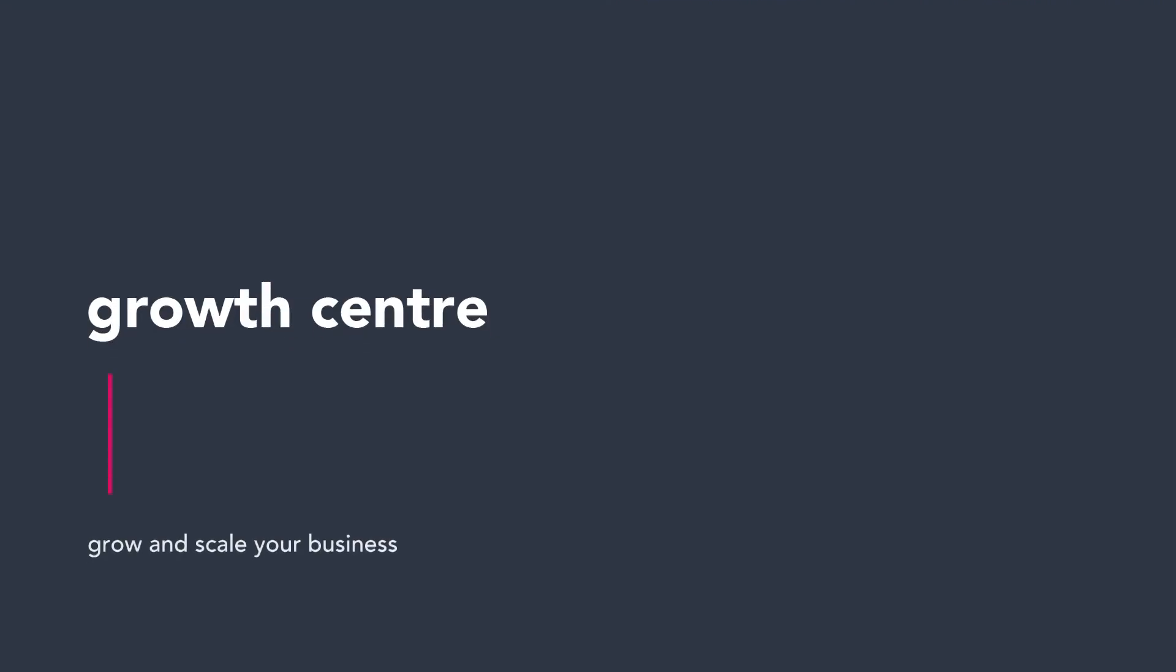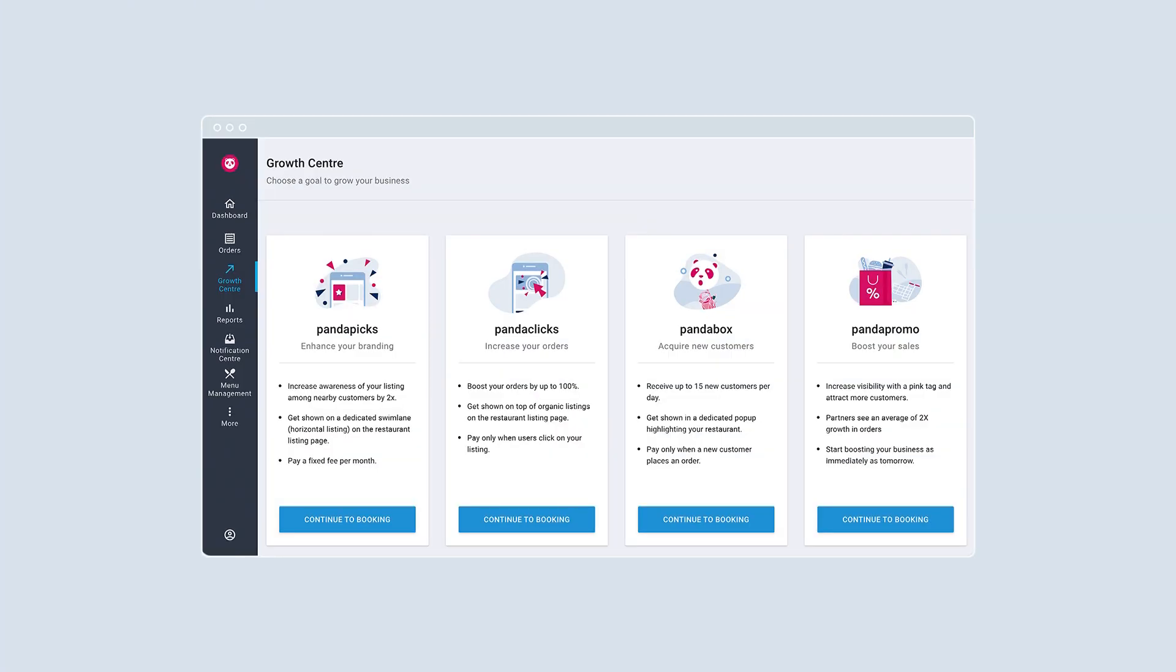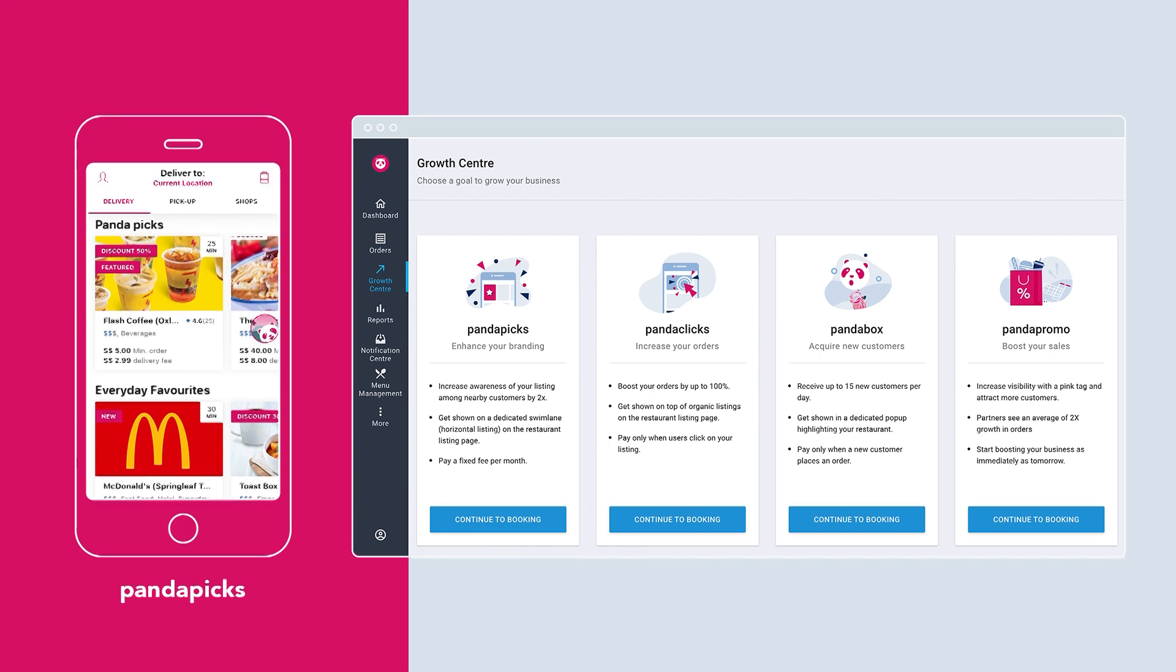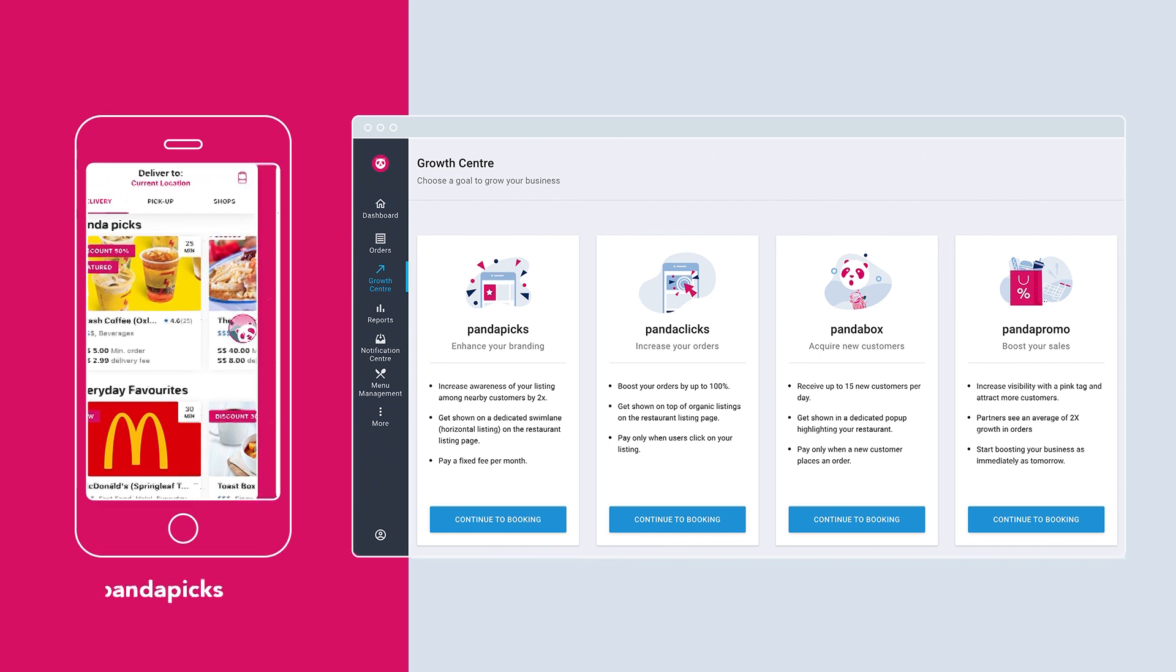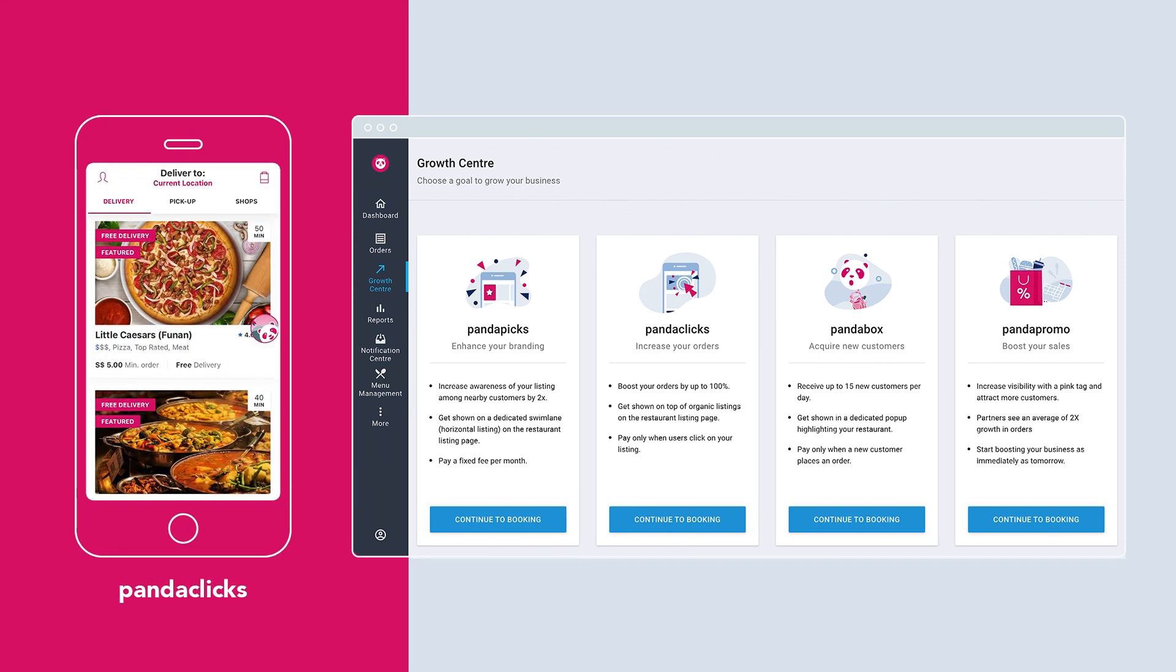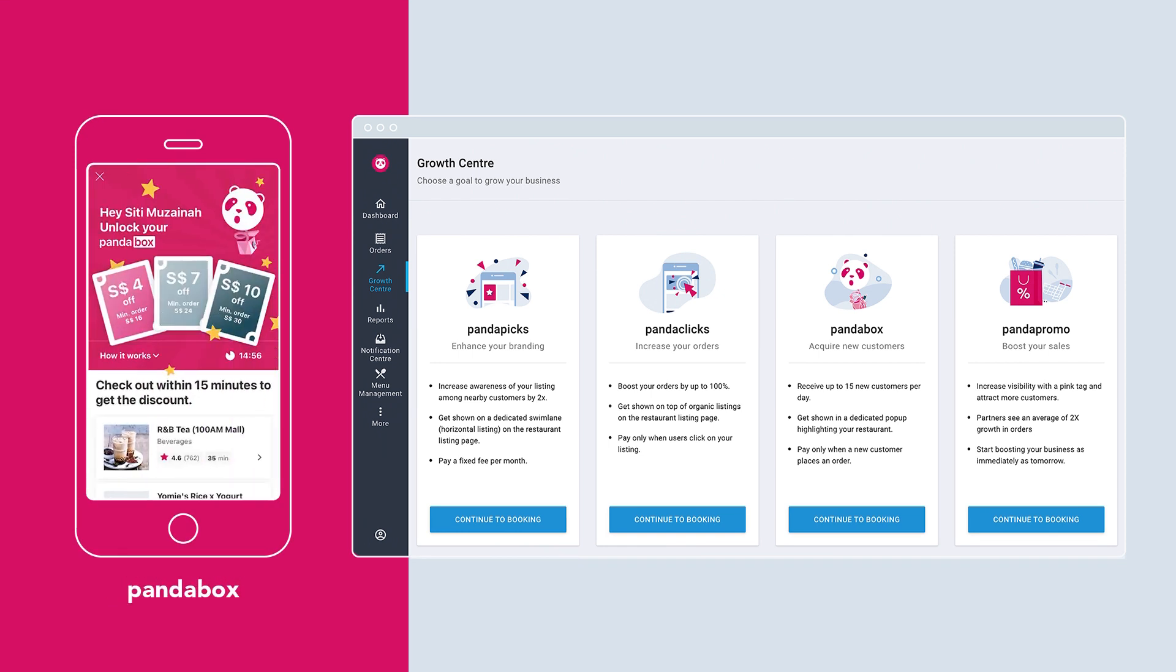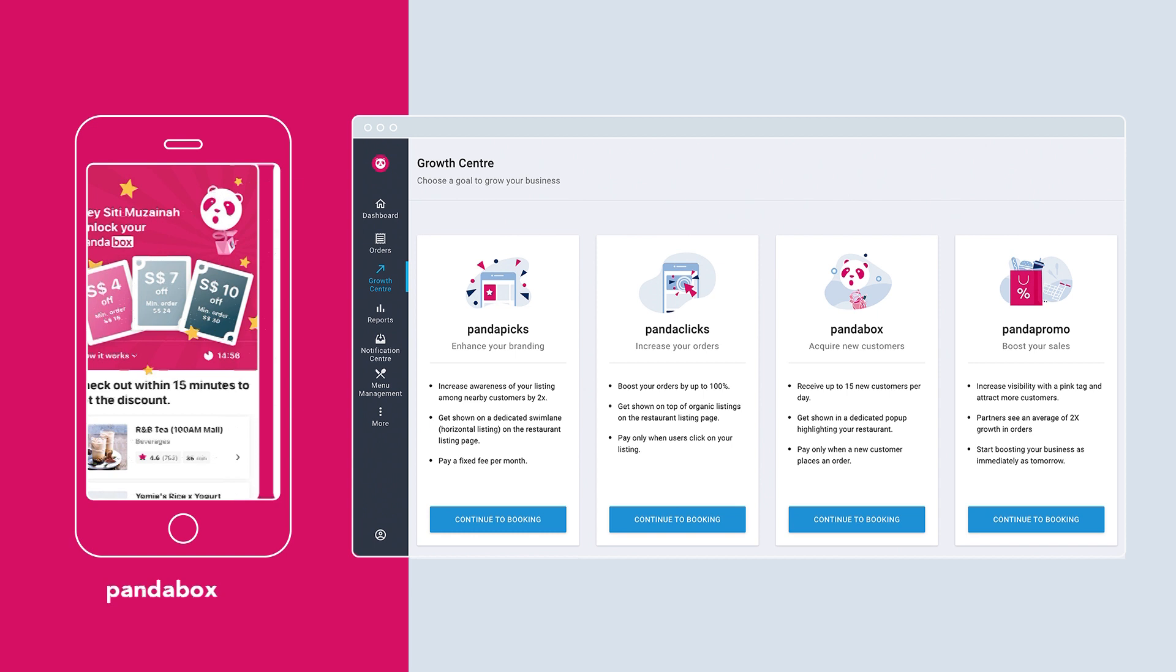Grow and scale your business with Growth Center. Make use of the growth tools to increase your orders and sales. These tools are here to help you enhance your branding and grow your customer base.